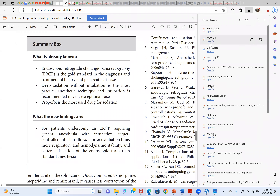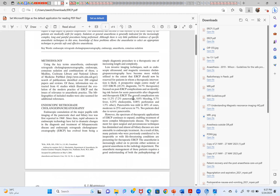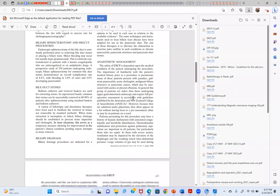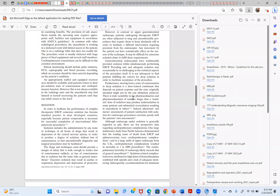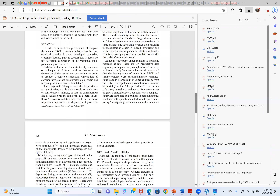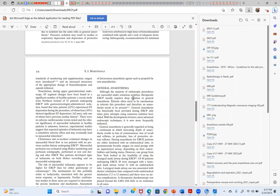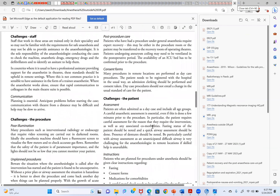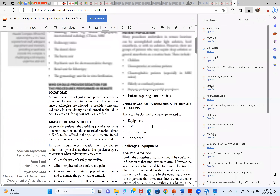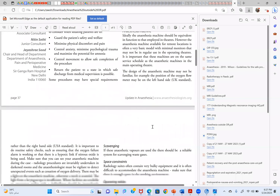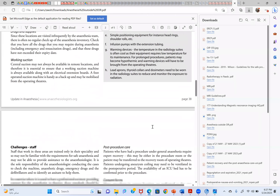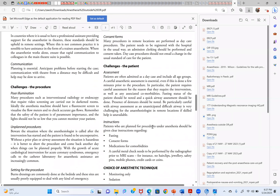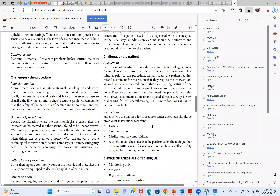Basic anesthesia concerns such as bite block placement and potential oral cavity or airway injury remain the same as anywhere else. To recap the key NORA points covered: any questions or comments to add on ERCP or endoscopy discussion?